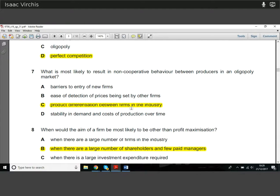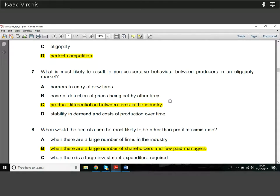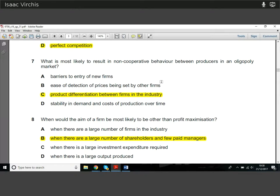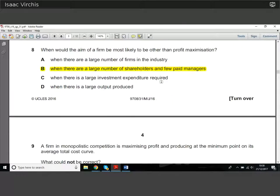Question seven: what is most likely to result in non-cooperative behaviour between producers in an oligopoly? Product differentiation is the key answer. If firms are selling similar but slightly different products, they can't cooperate on pricing because demand for each good differs. Once you introduce product differentiation you get different demand curves and the firms can't work together as well. Ease of detection of prices, barriers to entry, and stability in demand and costs are all reasons why oligopoly producers do cooperate — product differentiation is the one that doesn't, so you can solve this by elimination.